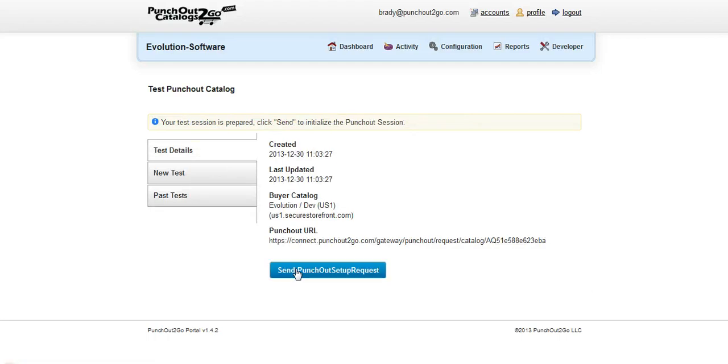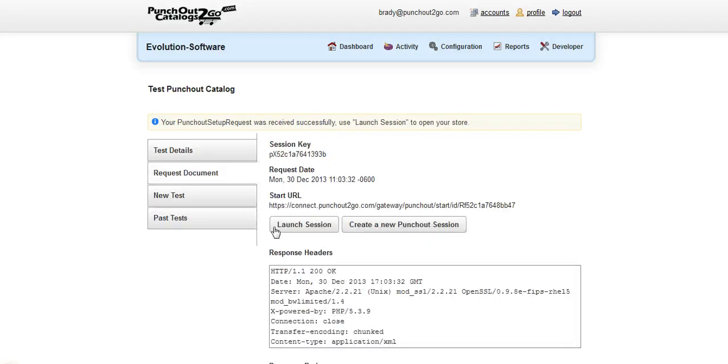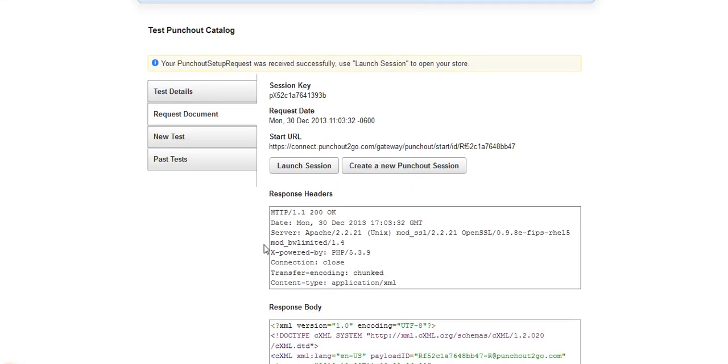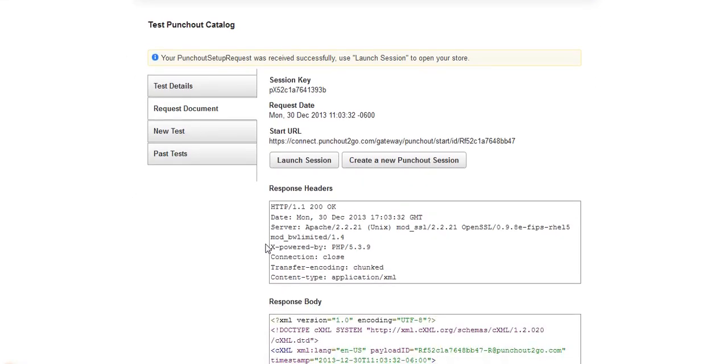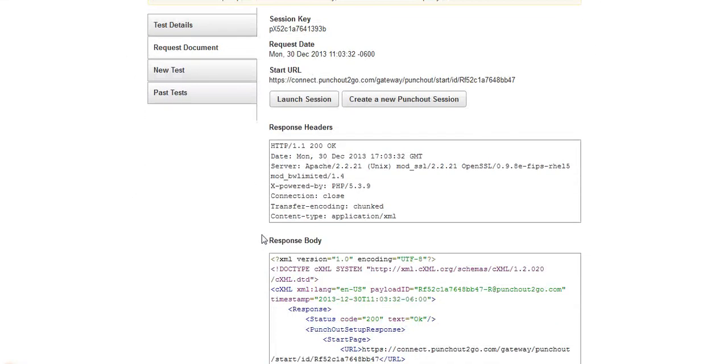And we will send our PunchOut setup request. This will generate a session for us. You'll see we have our launch session button, which tells us that everything is okay on the e-commerce side.